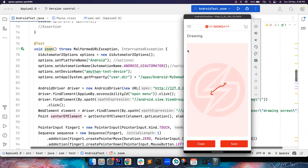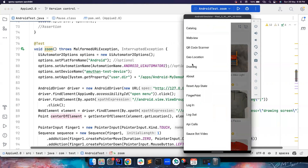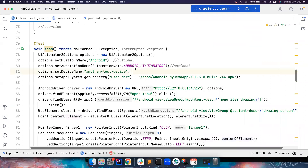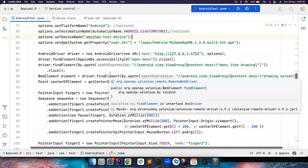Consider the screen like this: this is the x-axis and this is the y-axis. Assume the y-axis goes to 1000 and the x-axis to 500. You want to find the center of the element — so the center point should be 250 on the x-axis, and similarly on the y-axis. You need to find the center of the element. We have already written methods to find the center of the element.